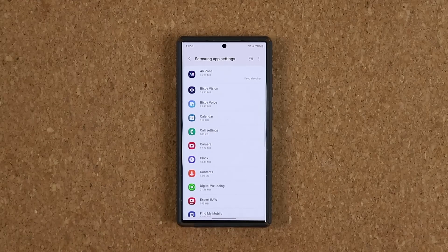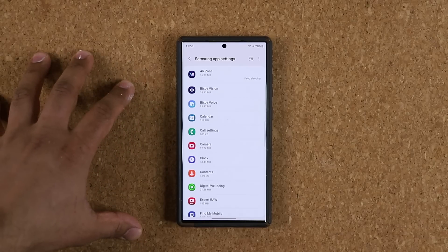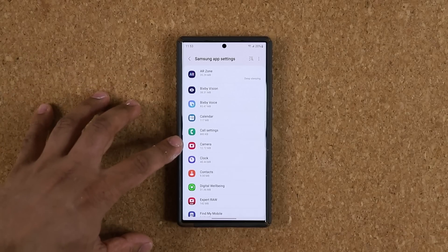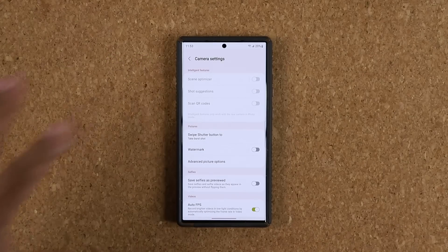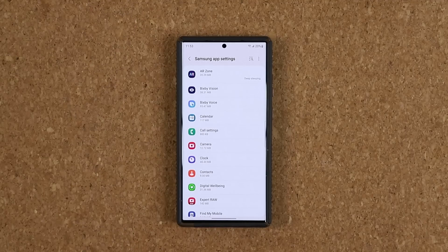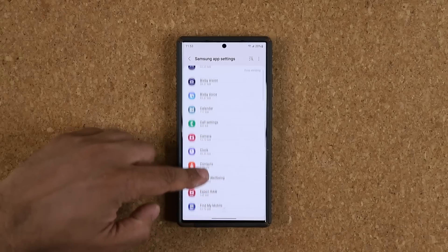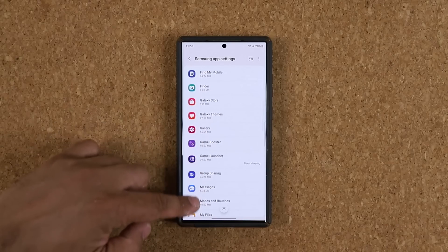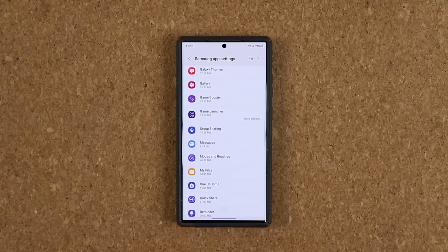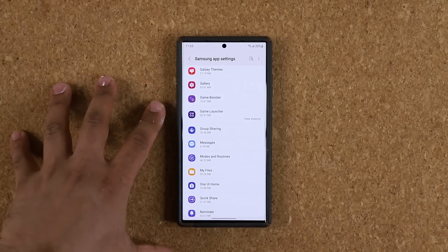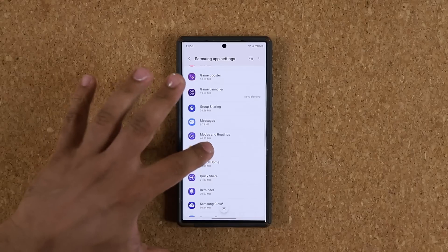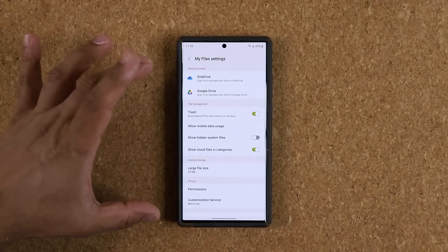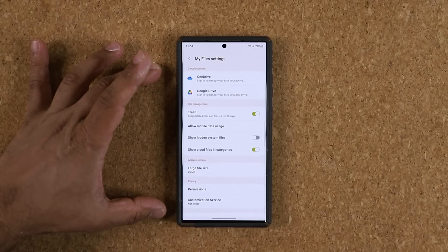Let's say you want to access the settings for the Camera app — you tap here and get quick access to all the Camera settings right here. That's just fantastic and super convenient. Also, by looking here you are able to see all the stock apps you may not know about. For example, the My Files application — if I click on it, these are all the settings in relation to My Files.